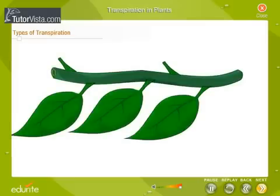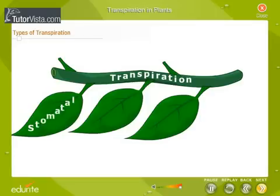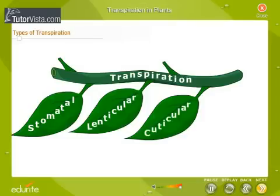There are three types of transpiration depending on the site of transpiration. They are stomatal transpiration, lenticular transpiration, and cuticular transpiration.